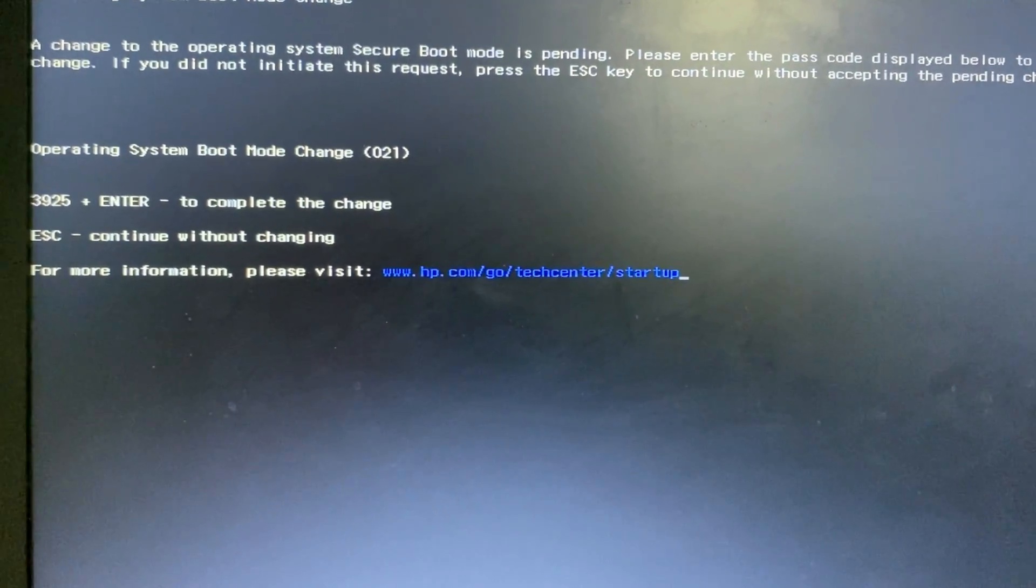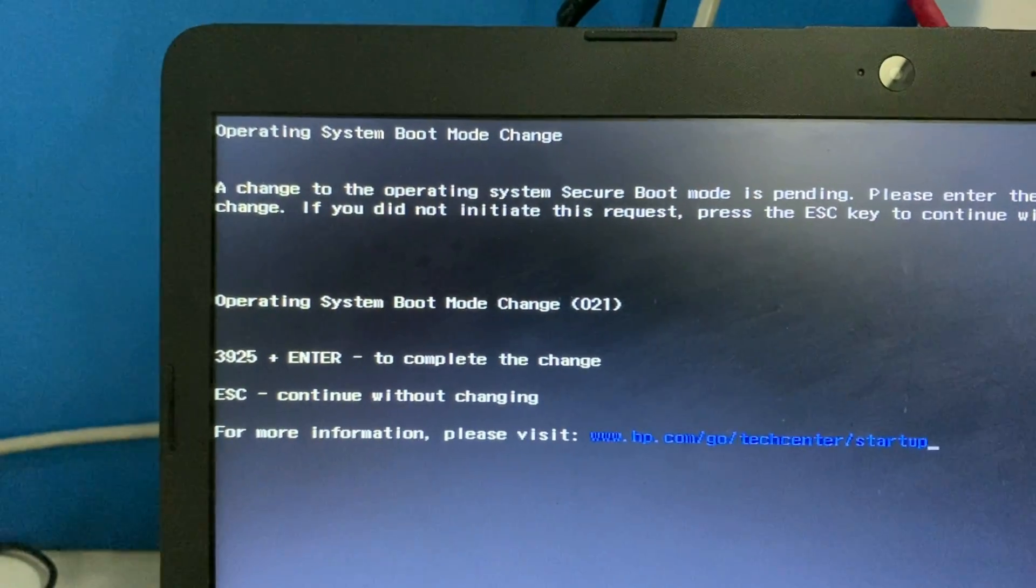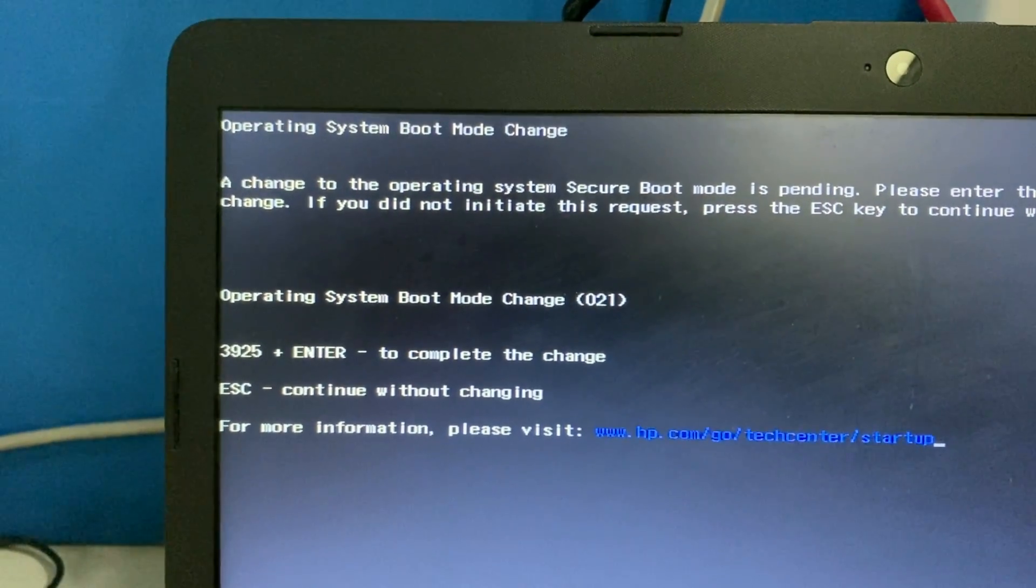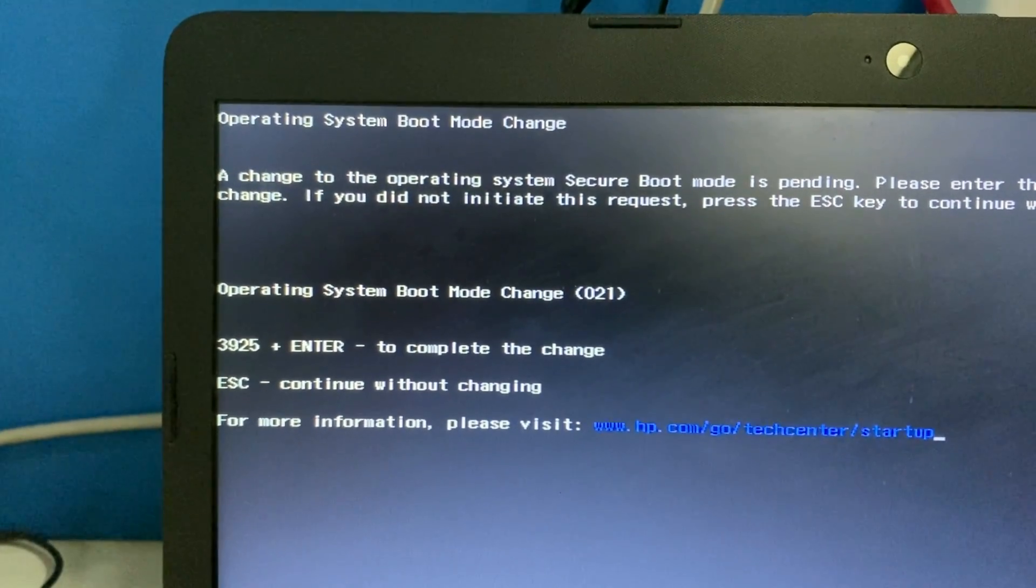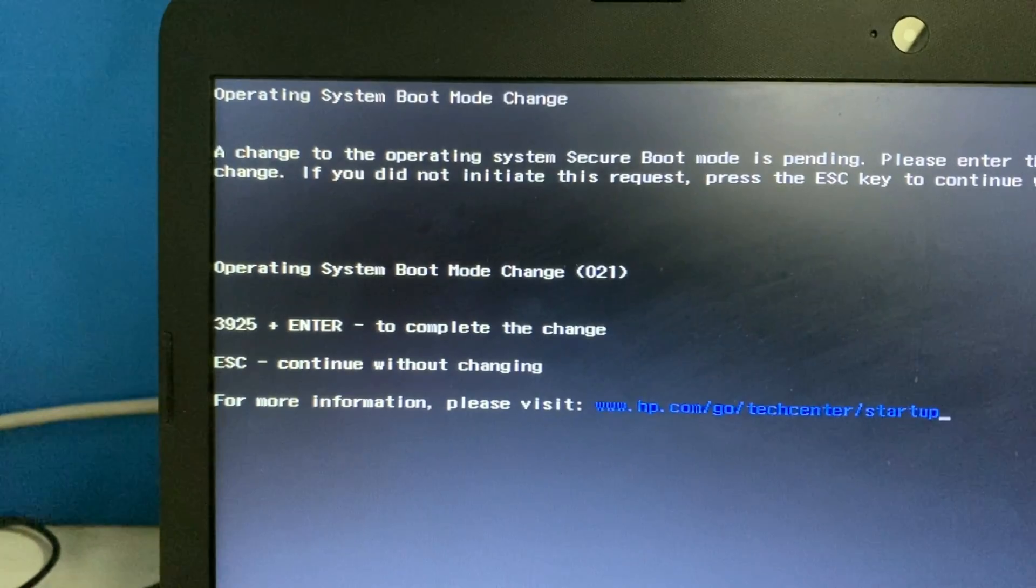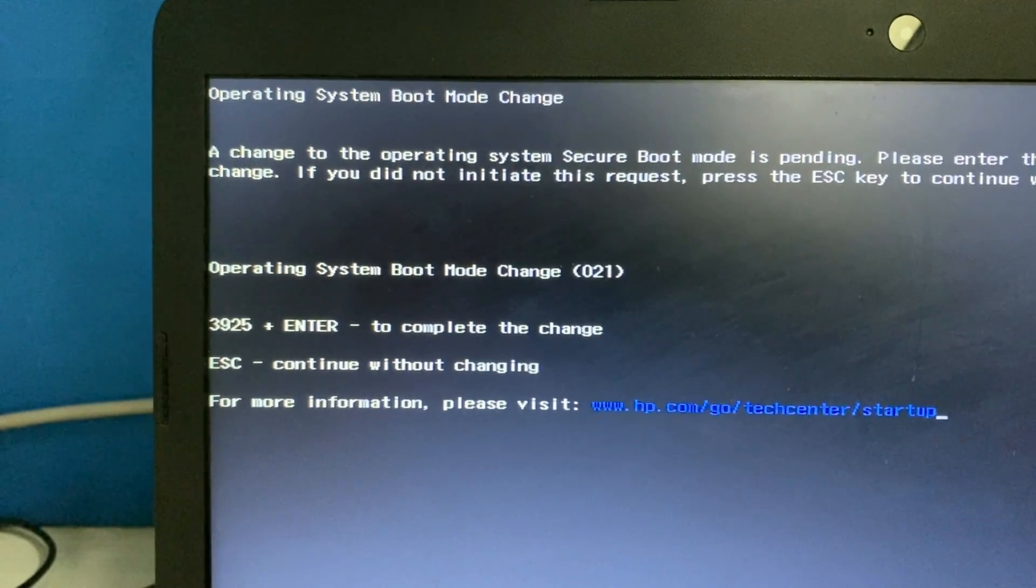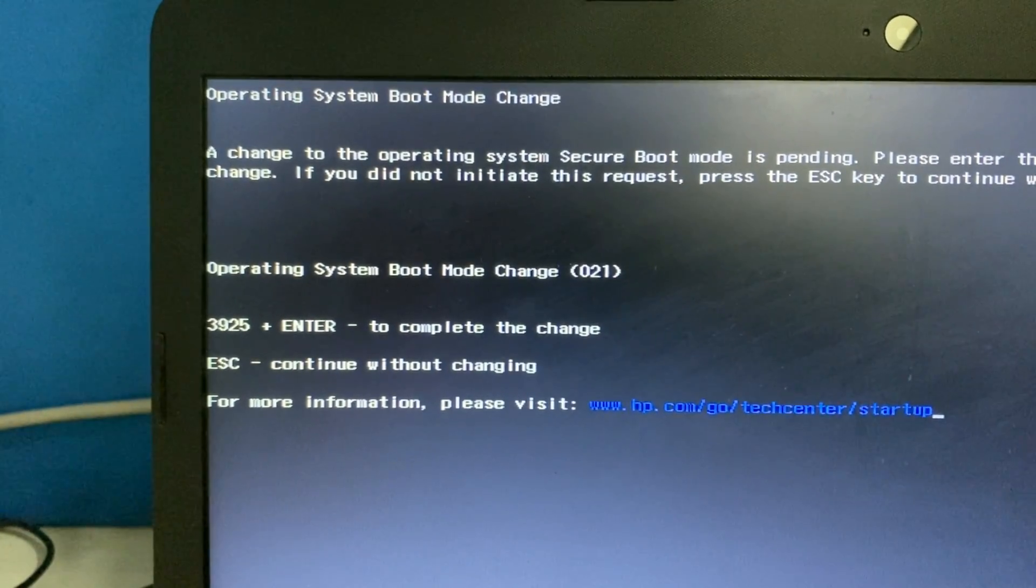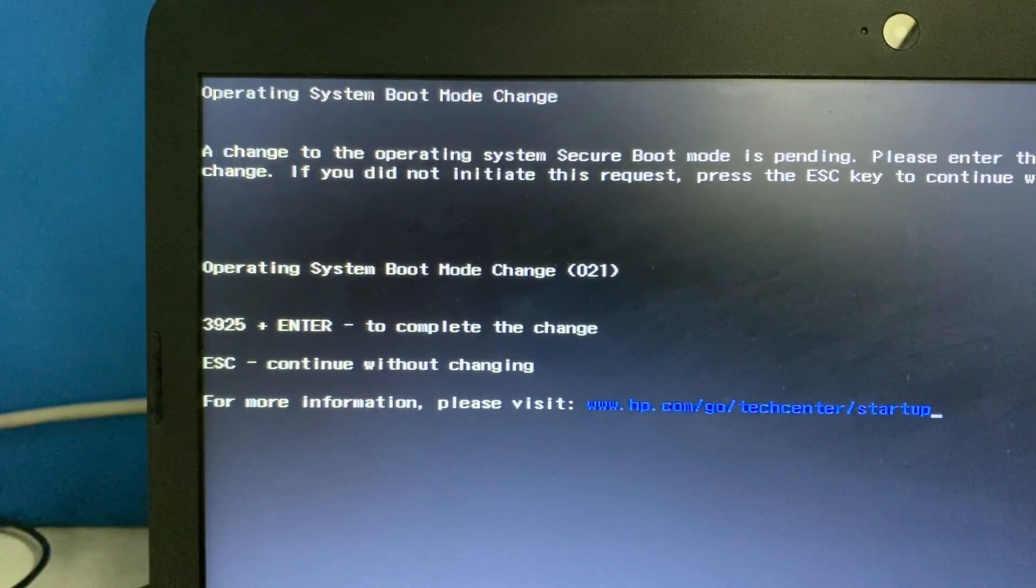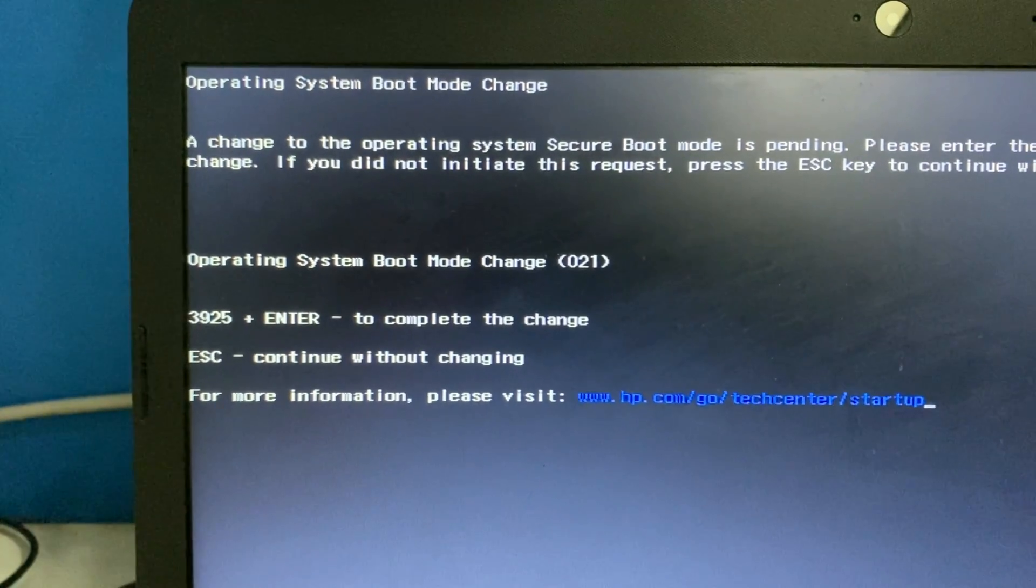Now you can see this message. So what you have to do is you have to enter this code 3925 plus enter to complete the changes.